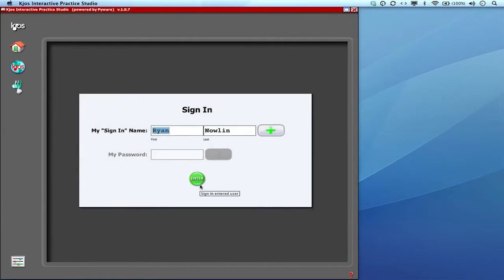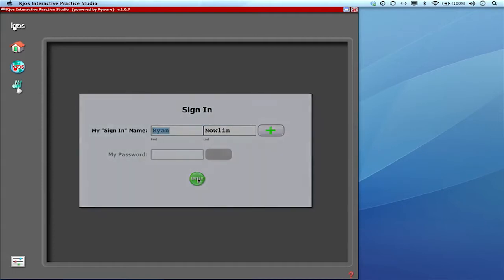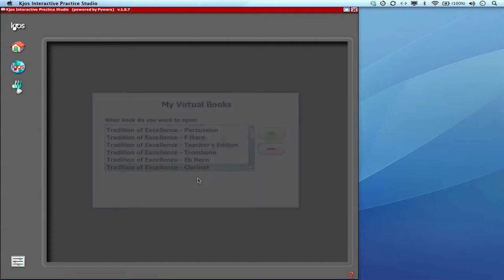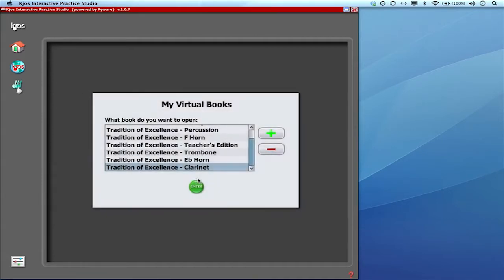One of the questions that we often get is what if I have spotty or unreliable internet access? How can I still use the interactive practice studio?